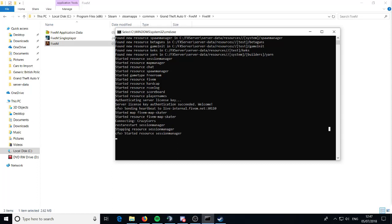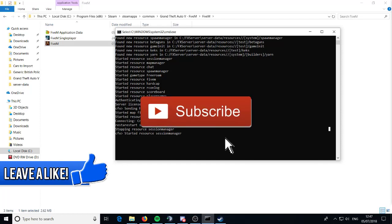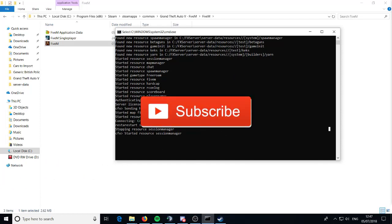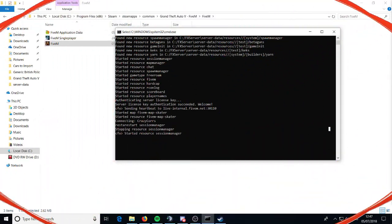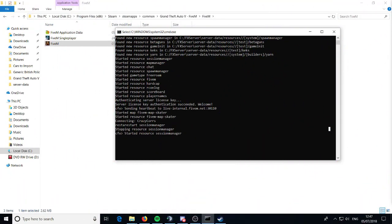That's how you start up a 5M server. If you did enjoy this video, go ahead and leave a big thumbs up, and hit that red subscribe button with the bell notification so you get notified whenever I upload a video. If you have any issues, comment down below. See you guys in the next one — peace!